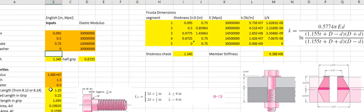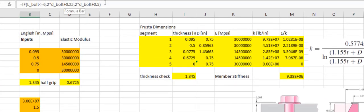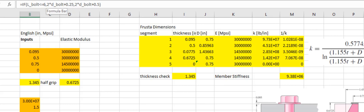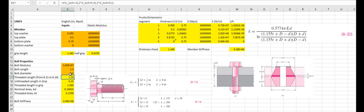There is a condition in the spreadsheet: if the bolt length is less than six inches, the threaded length is twice the bolt diameter plus 0.25 inches. If the bolt length is greater than six inches, the threaded length is twice the diameter plus one half inch.